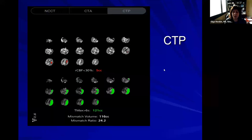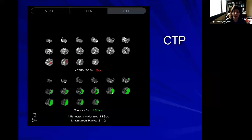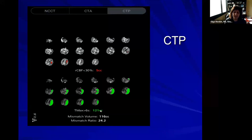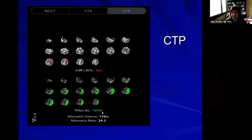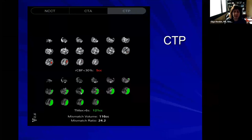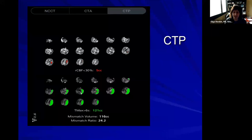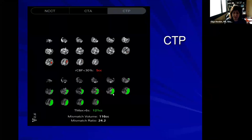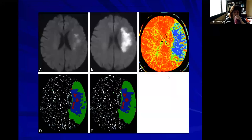Another technology available at Valley and most comprehensive stroke centers is called CAT scan perfusion. It tells us how much of the brain is at risk for stroke and how much has already had an irreversible stroke. If there is a mismatch between these two — for example 120 milliliters difference — we can potentially intervene and still save this brain. If we don't do anything, there is a very good chance that big chunk of the brain could die and the patient would be devastated.